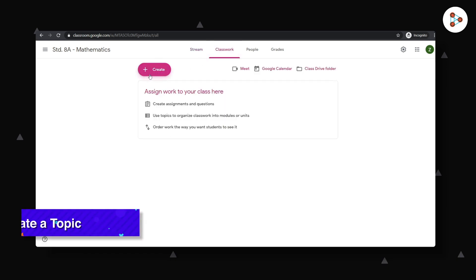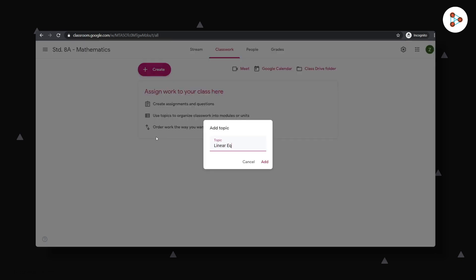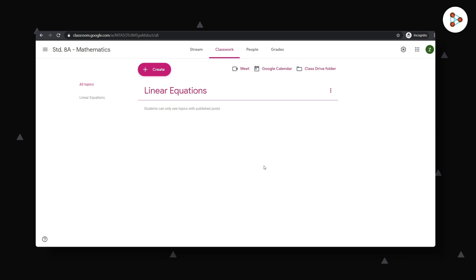You could first create a topic that you want your students to understand and add different kinds of materials to it. You can click here and give a name to the topic. With that, you will see the name of your topic listed on the left here.